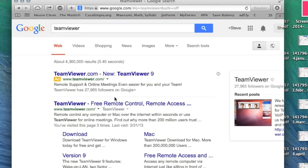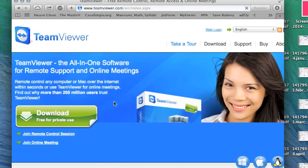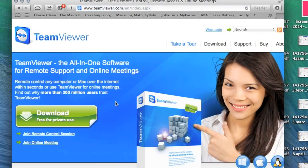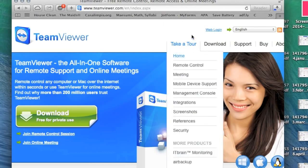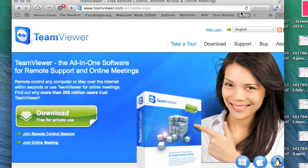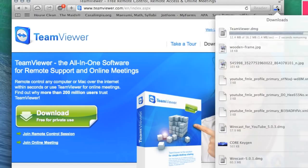Then click the link that I'm clicking on. Now that you're on the TeamViewer page, click the green download button. Once it is finished downloading and you see that the loading bar is complete, click where I'm clicking right now.